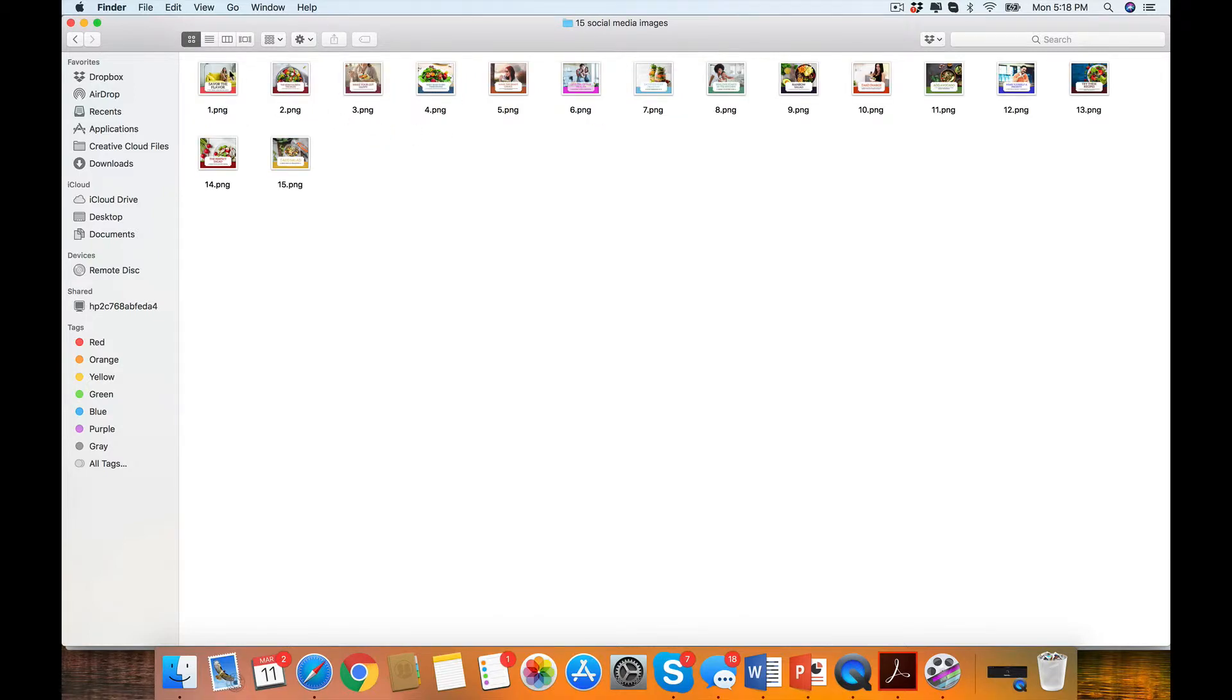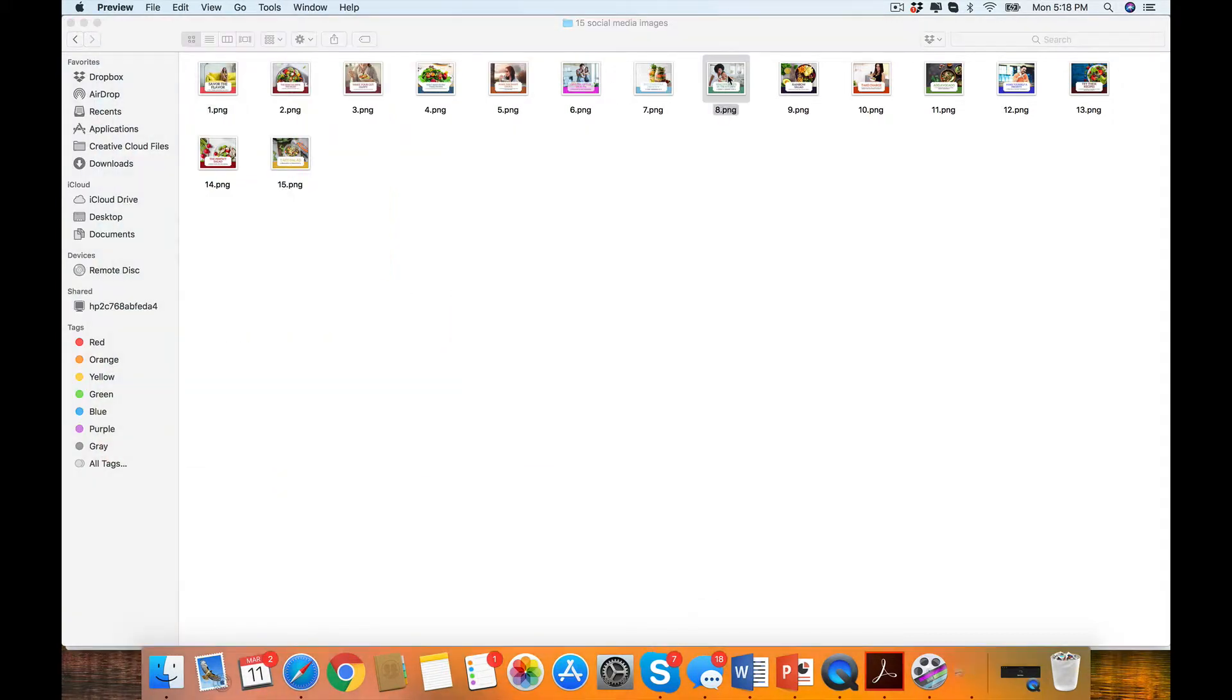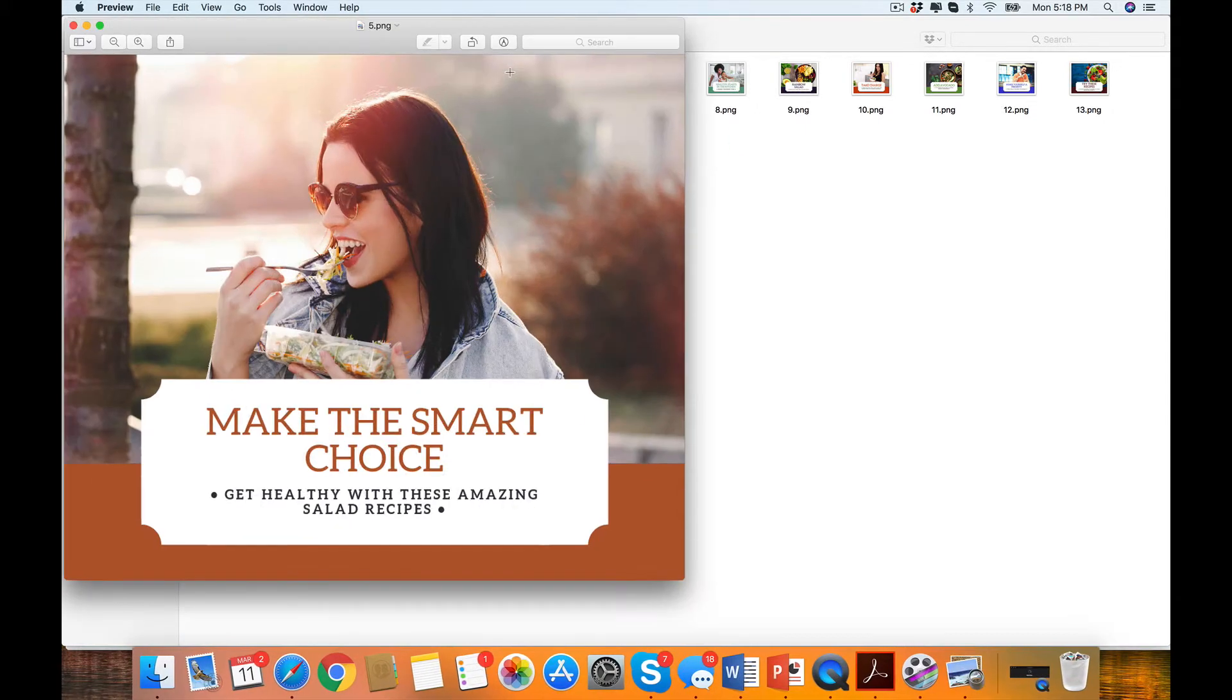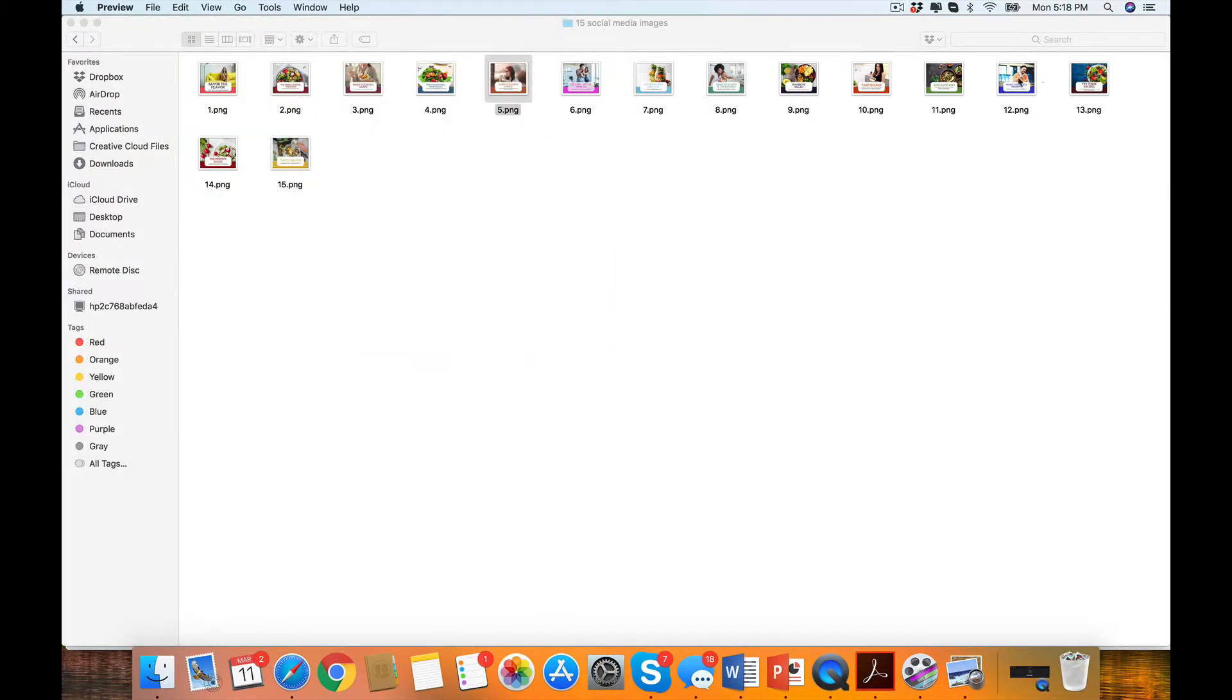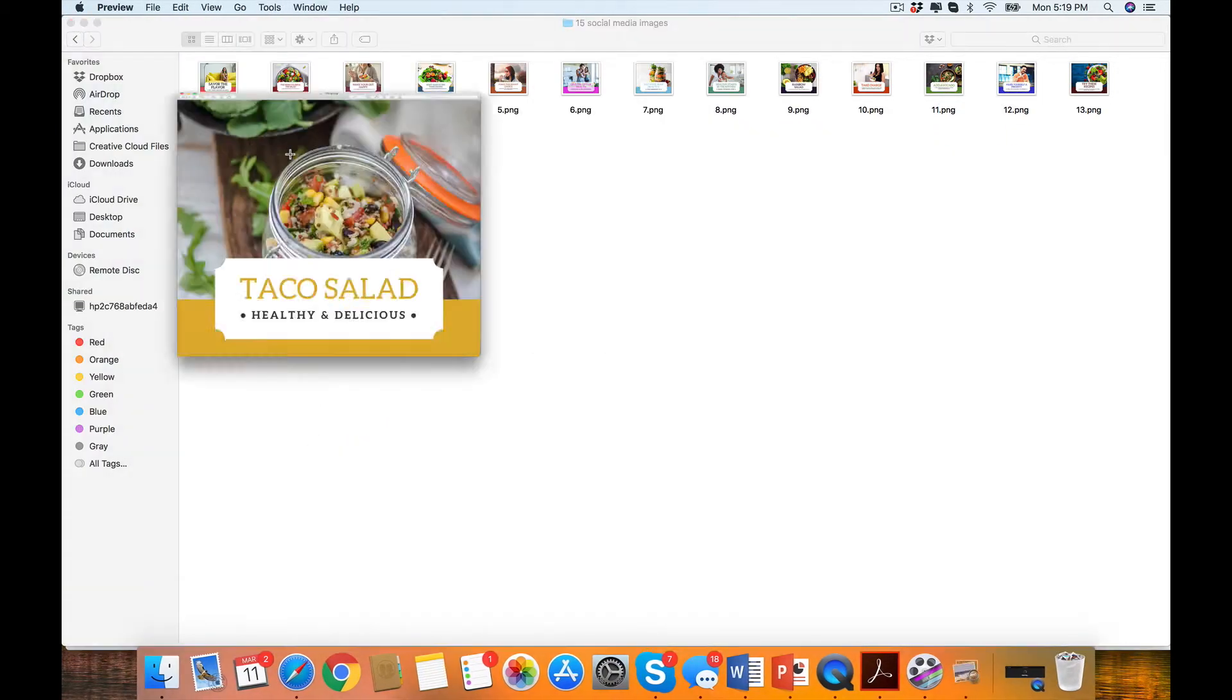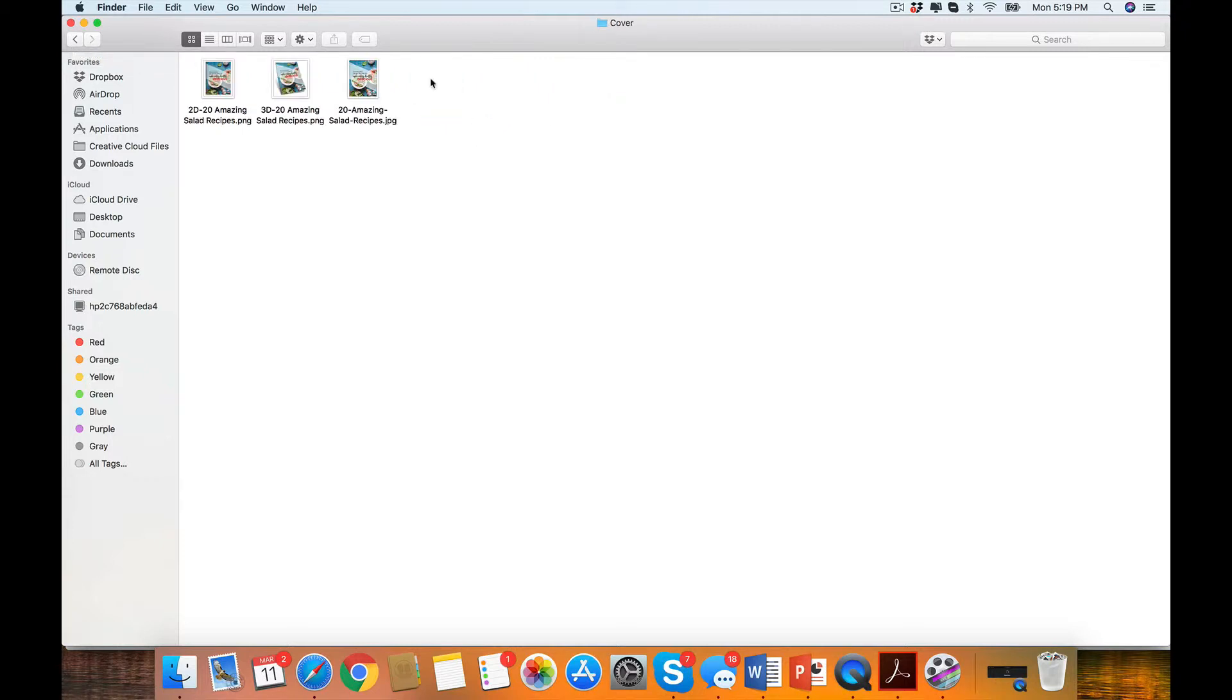15 amazing social media images. Look at this. Happy, showing a variety of just different looks, different people, different ages, men, everything so that we could really cover the gamut when you're doing your social media. Think of the time saved. How long would it take you to create all those images?